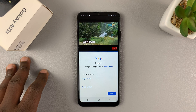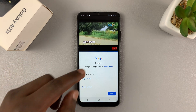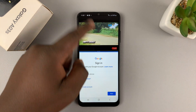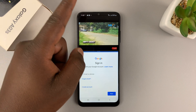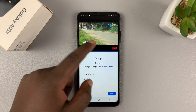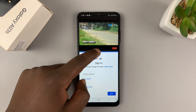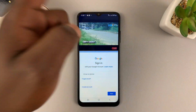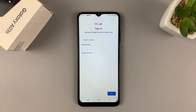To exit split screen mode, simply slide up completely or down completely, depending on which app you want to close and which one you want to keep, and that's going to exit split screen mode.